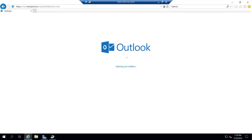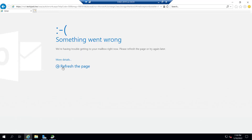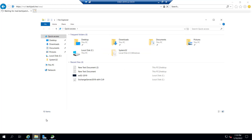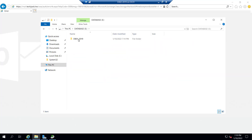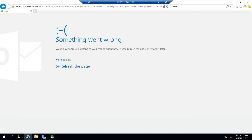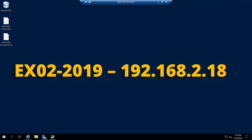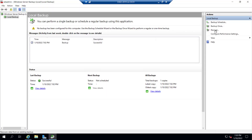There is no database now, so the user will not be able to log in. You can see 'Something went wrong' - even if I refresh it won't let me log in because there is no database on the E drive. It's empty. You can see the message: 'We are having trouble getting to your mailbox right now.' Let me minimize this and try to recover the data from the backup.